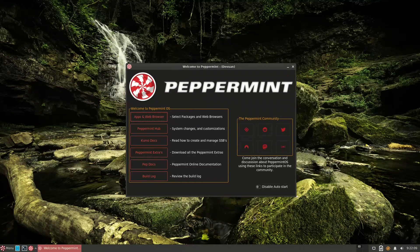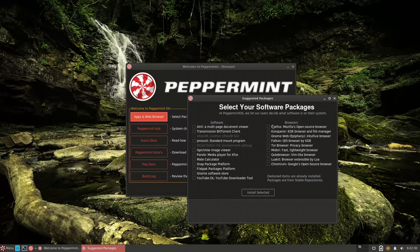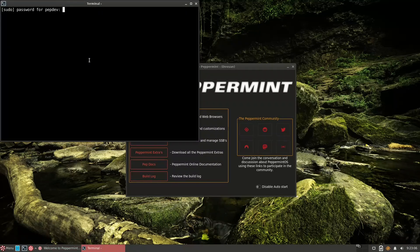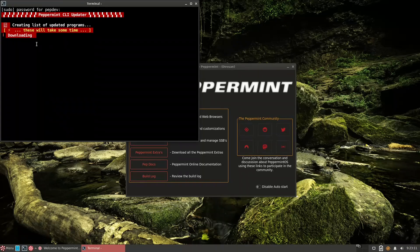After installation, this is Peppermint Devuan 1. There's a welcome screen with information on how to get started. Under Apps and Web Browser you can see browsers recommended by the team: Firefox, Konqueror, Falkon, Tor, and Chromium. Before installing anything, I prefer to update the system first. There's a shortcut called the Peppermint Update — the yellow icon — just click it and enter your password.